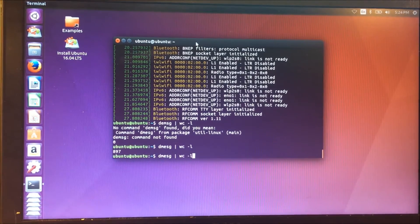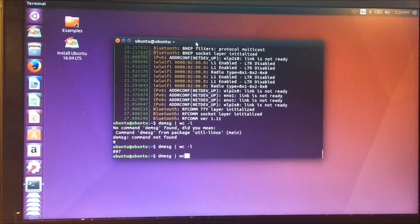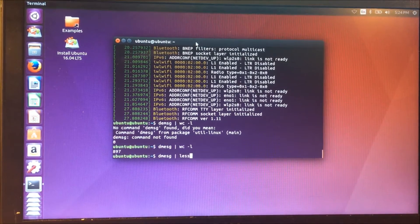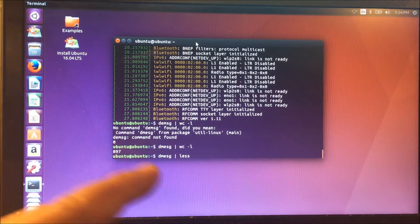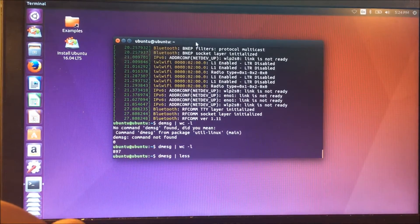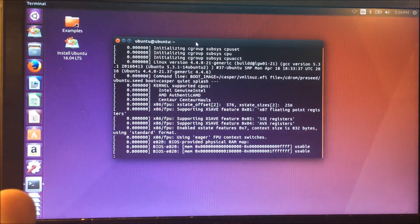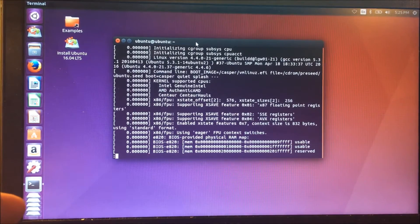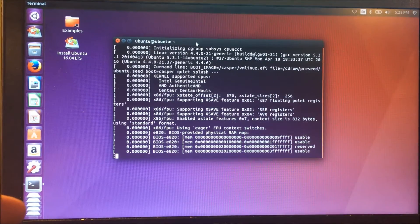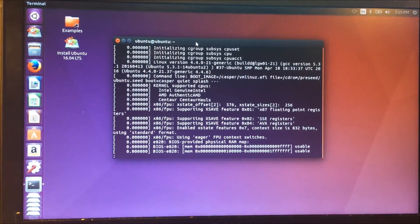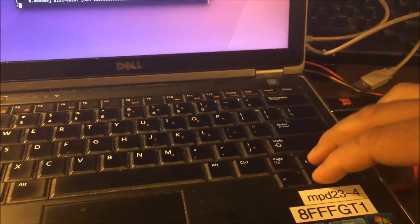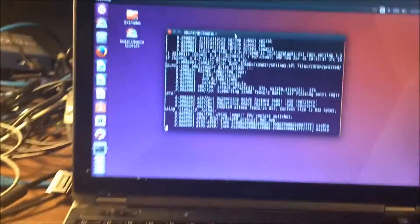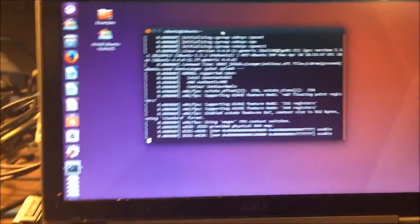So instead of having it scroll by really quickly, what we want to do is pipe it into less. So we're going to take the output of one command and pipe it into the less command. And in doing that, now we can actually just scroll. I'm just using the up and down arrows on my keyboard here to go up and down.